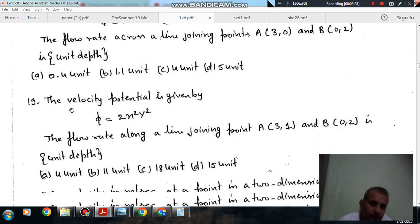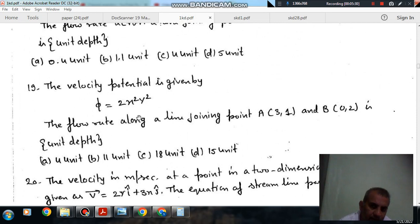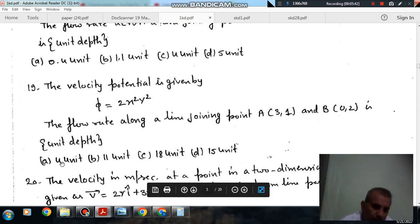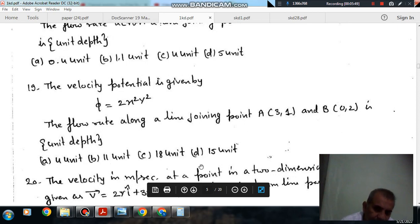Next: the velocity potential is given by phi = 2x²y². The flow rate along a line joining A(1, 1) to B(0, 2) is per unit depth. Option A is 4 units, option B is 11 units, option C is 18 units, and option D is 15 units.